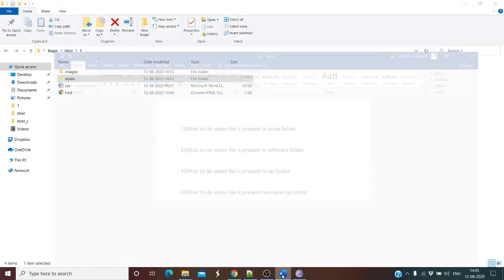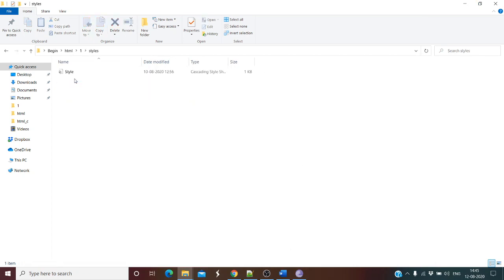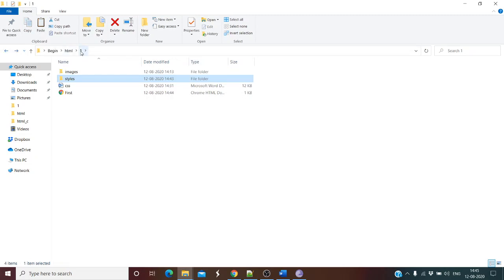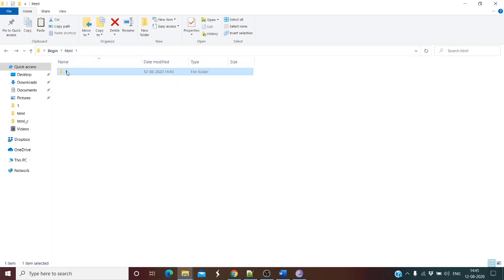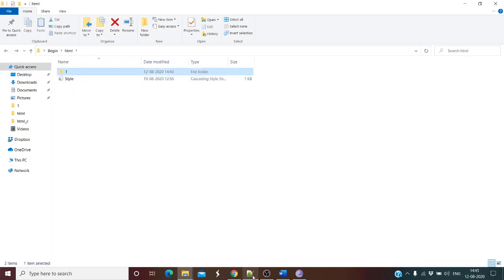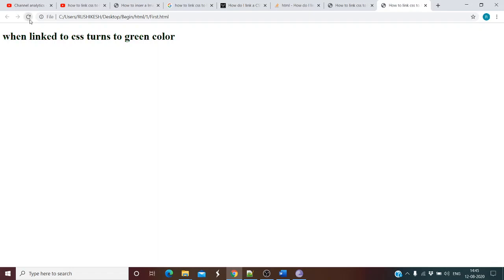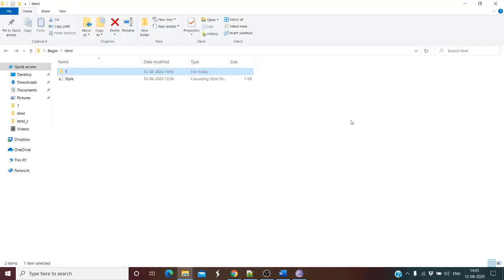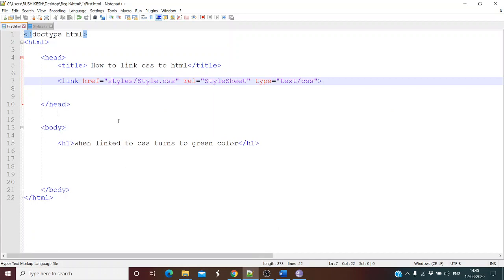The third condition is what to do when the file is present in the root folder or one level up. We cut and paste the CSS file one level up — now it's in the root folder, which is one level up. Let's refresh the page. Styles have not been applied because we changed the location of the file — it's now one level up in the root folder.